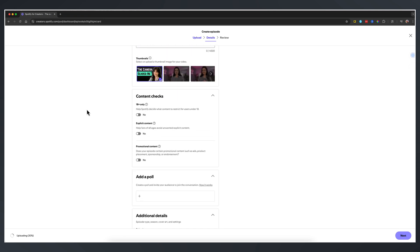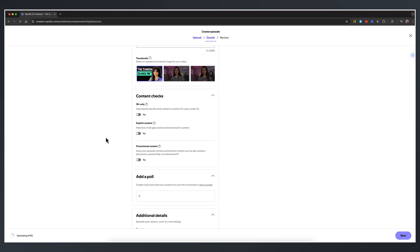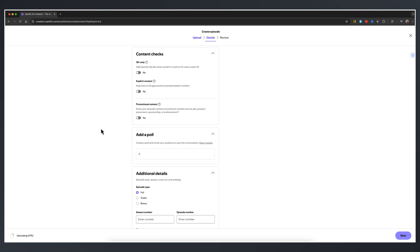Next is content checks. Under content checks, you have to notify whether it's an 18 plus episode. So is it adult themed or explicit? You can check those boxes here. Promotional content. Do you run any ads or talk about a product or a promo? Go ahead and check yes if that's the case.